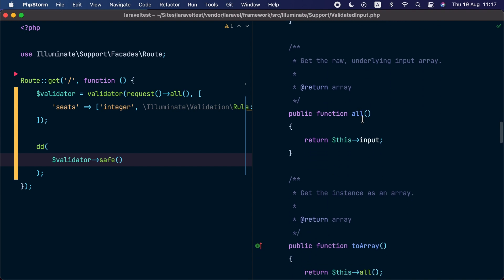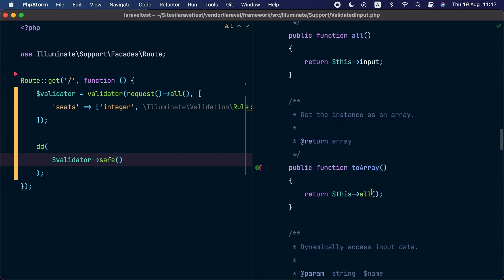Also, there is an all method and two array methods to return the validated data as an array. This can be useful if you are dealing with large input data and you want to extract subsets of this data in different parts of your application. We are also going to use this in Laravel 9 to skip mass assignment protection if the data passed to the model is an instance of the validated input object.